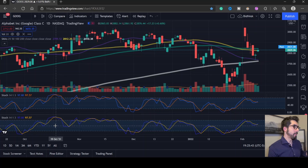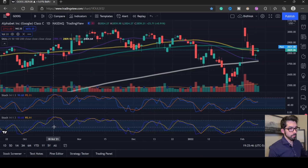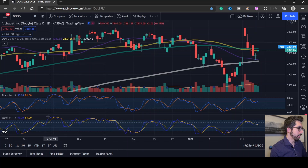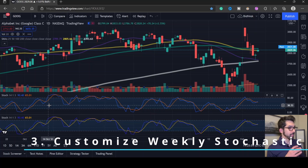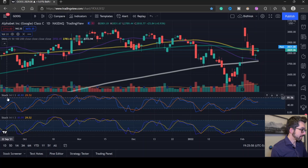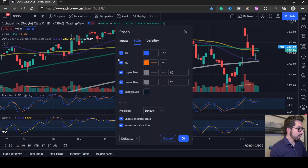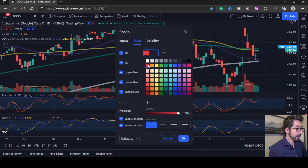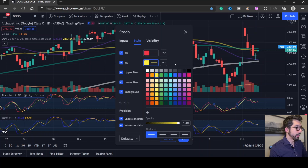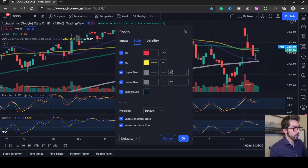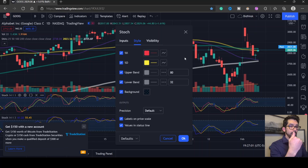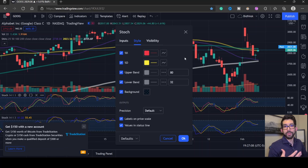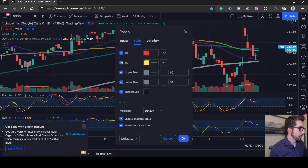Step 3 is customizing our weekly stochastic. Hover above the top stochastic and go to the gear. First I want to change the K and D colors — I use K as the red line and yellow for the D line. Also the default upper/lower bands are 80 and 20, but I like a higher lower threshold of 32, so that when it crosses 32 it has enough momentum and volume to keep that uptrend going.